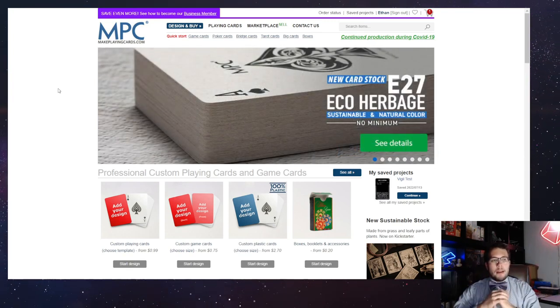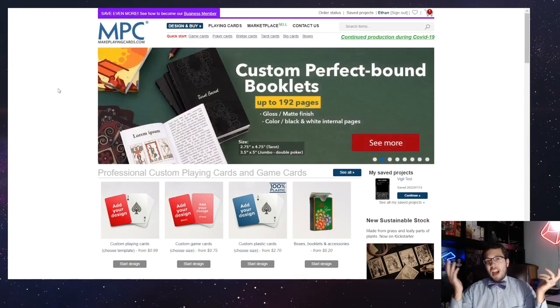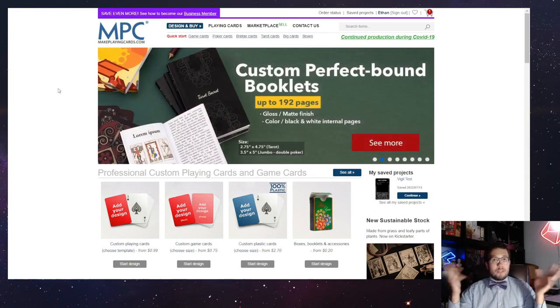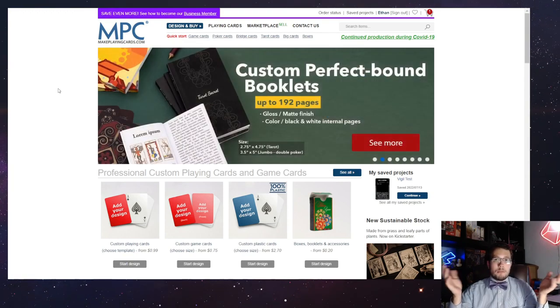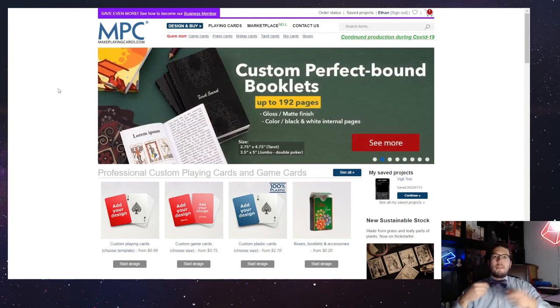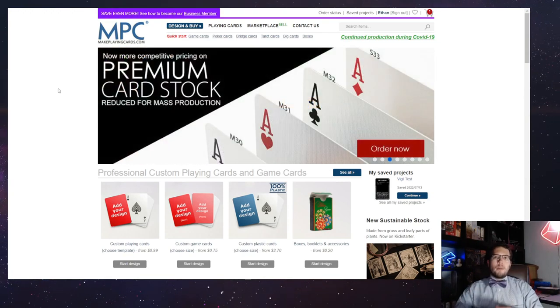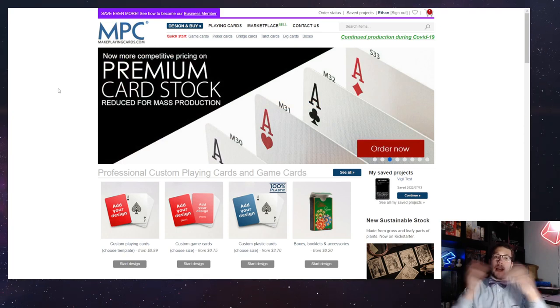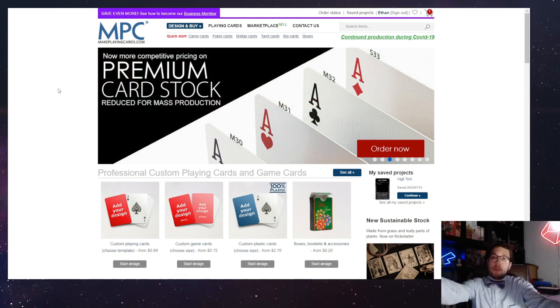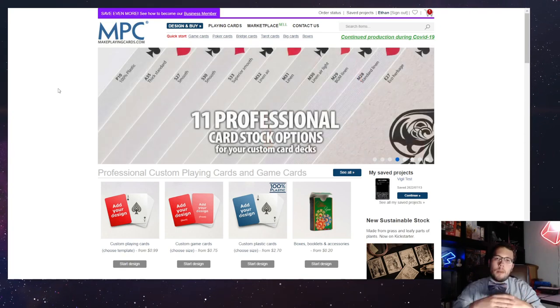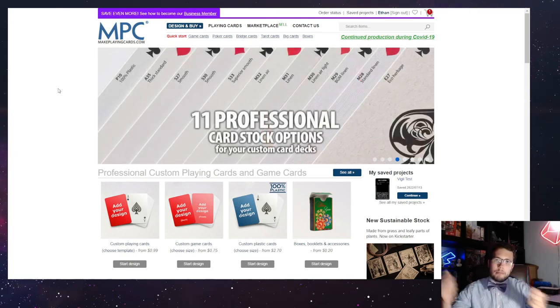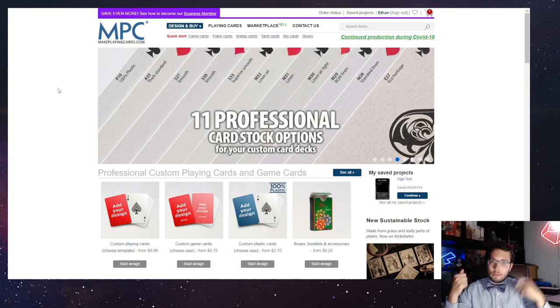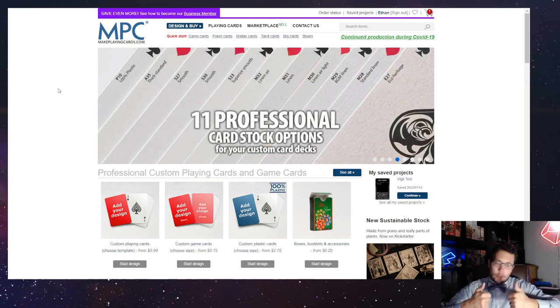I like to get them professionally printed so that I've got nice quality components to play with, and so I go to makeplayingcards.com and get all the files printed up real nice.